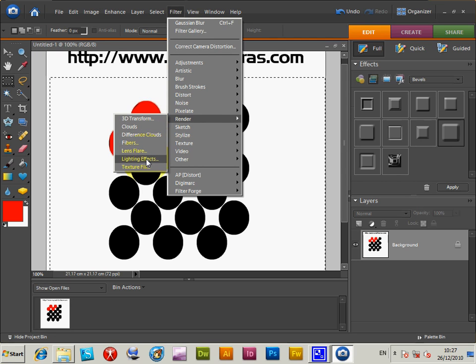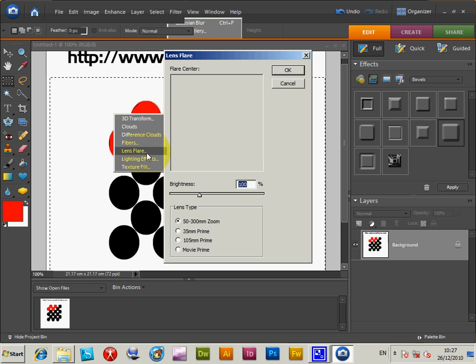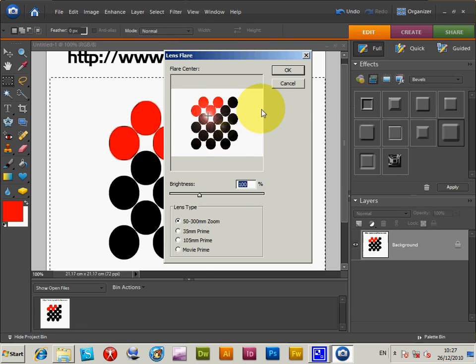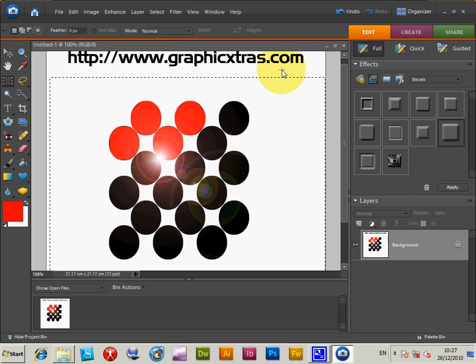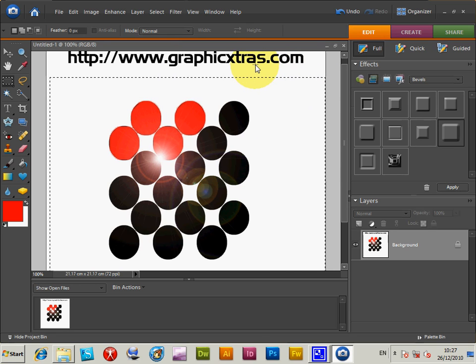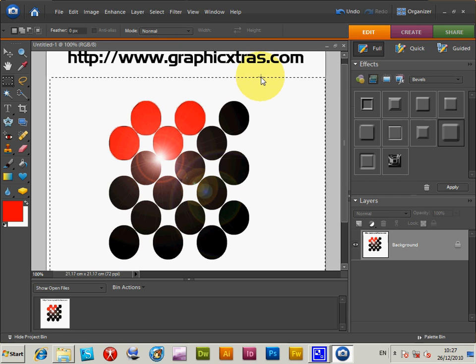I'll just quickly apply an effect. A lens flare or something. Just do that. All right. So, that's the quick tutorial on fonts and Photoshop Elements.